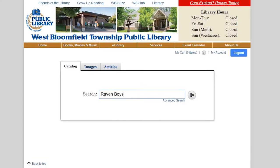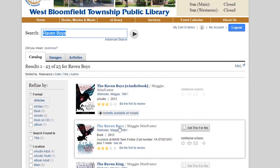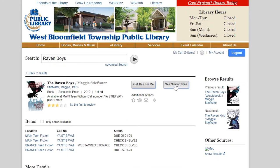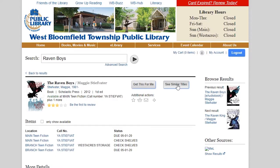Starting from the library's online catalog, type in any author or title and click on the result that you want. You can scroll down on the page to see recommendations, or you can click on the 'See Similar Titles' button right at the top.